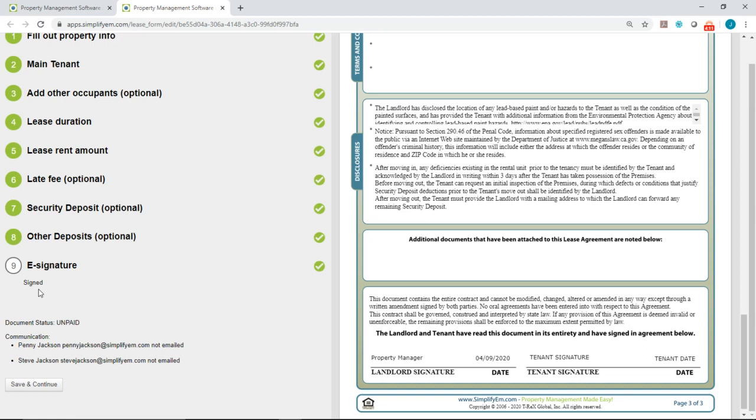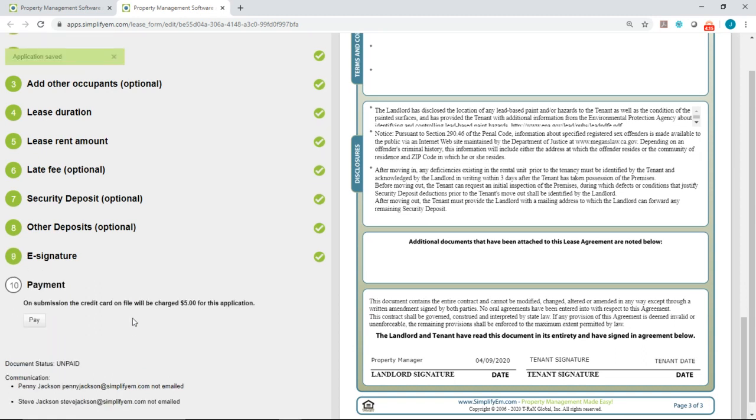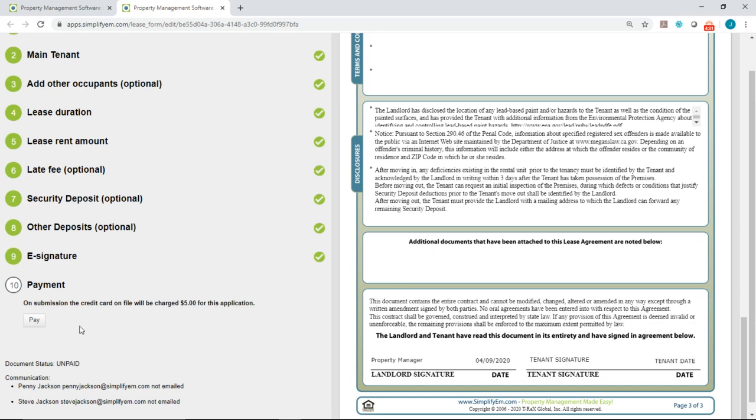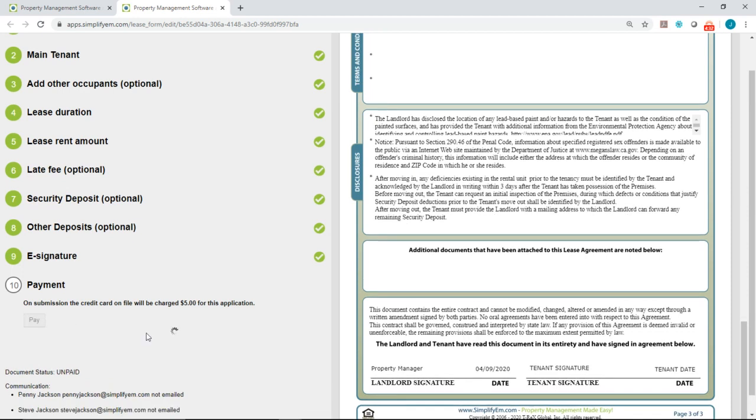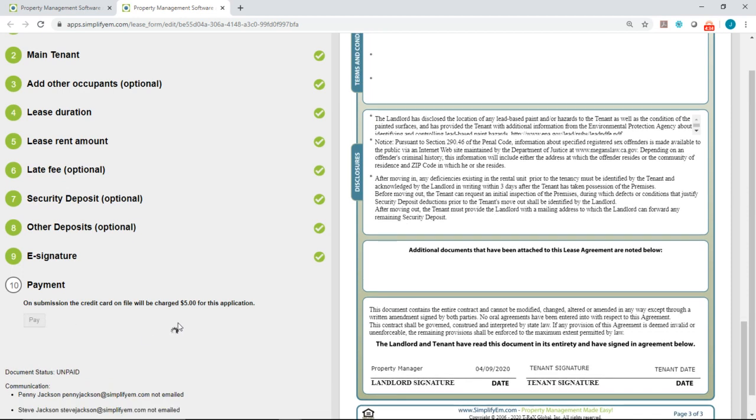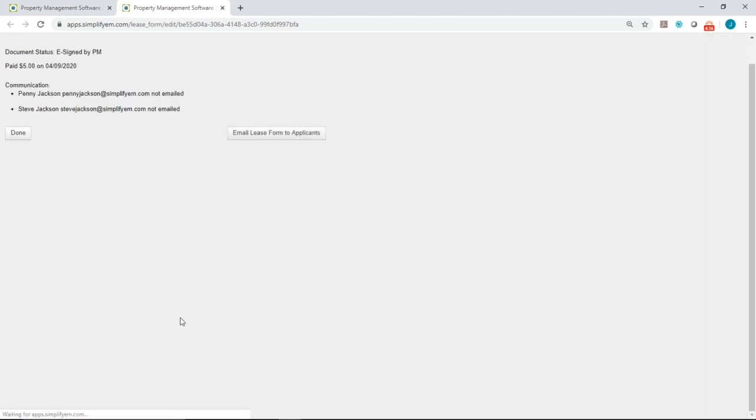Okay so next is to click on save and continue and the last step here is to make the payment. So for plus accounts and P50 and above accounts each lease form is five dollars. And then for basic accounts it's ten dollars per lease form. So I'll go ahead and click pay and the card on file will automatically be charged.